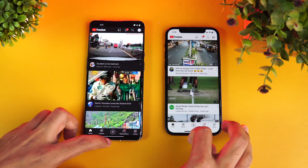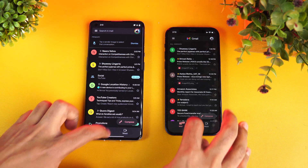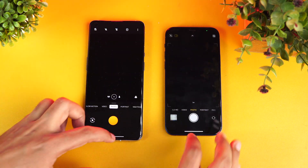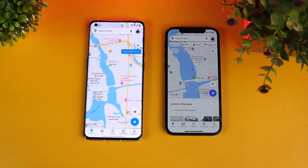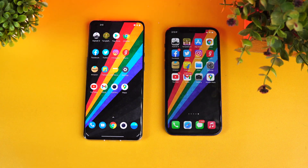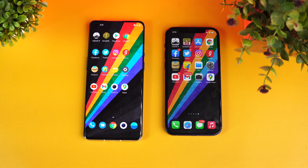YouTube — iPhone was slightly faster, not by a huge margin. Gmail — again OnePlus is faster. Camera — iPhone is faster. And finally Maps — OnePlus was slightly faster. So that's the speed comparison. You could see that Asphalt 9 was faster on the iPhone 12, while most of the other apps were faster on the OnePlus 9 Pro.